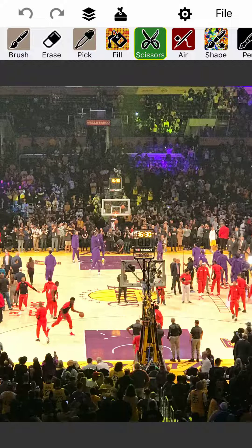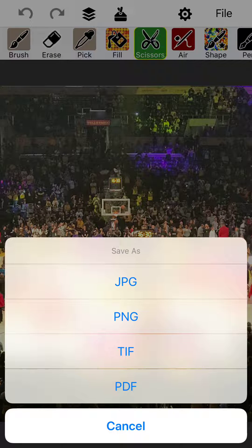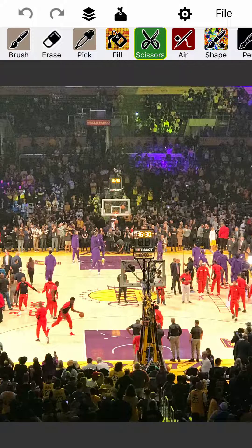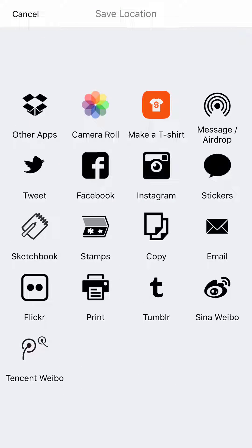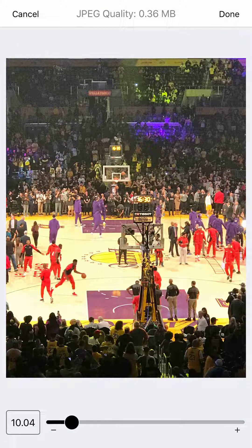If you have a JPEG like this Lakers game here that you want to compress, simply tap File, Save As, or Share As, and pick JPEG. This will cause the JPEG compression dialog to come up as soon as you pick your target. I'm gonna pick my camera roll as my target, and now it's going to ask you to choose a JPEG compression. If you've got a favorite compression, it remembers the last compression so you don't need to change anything.